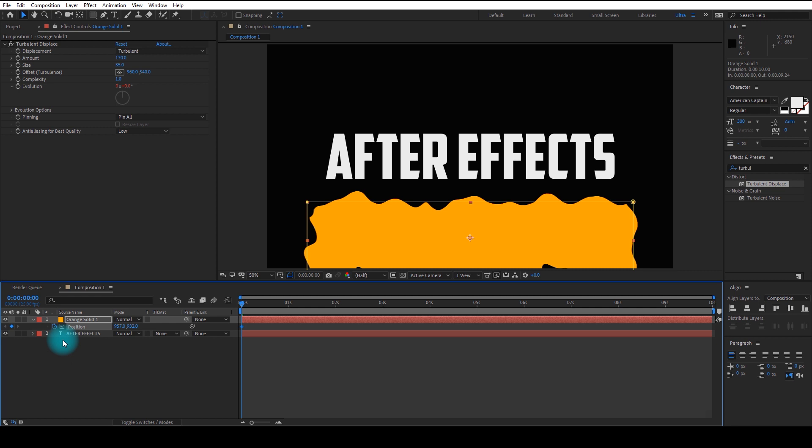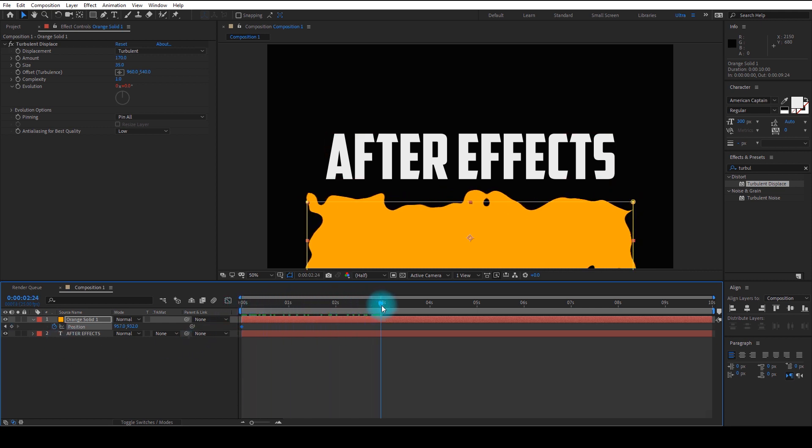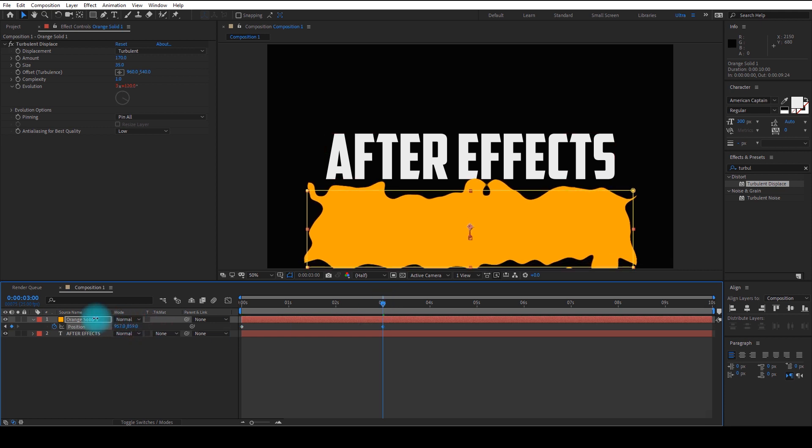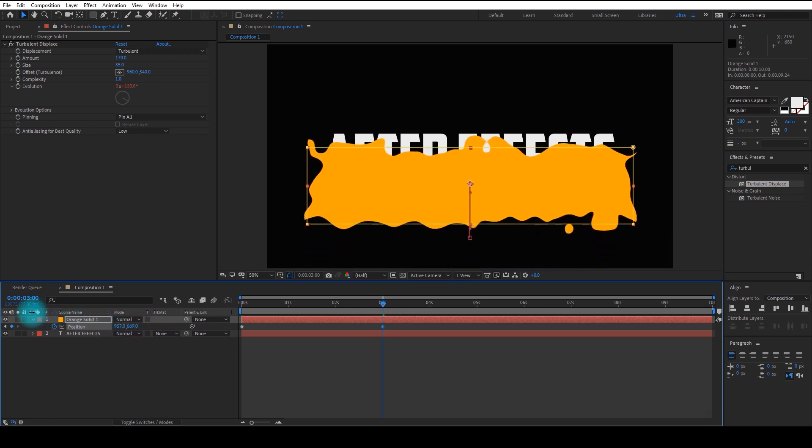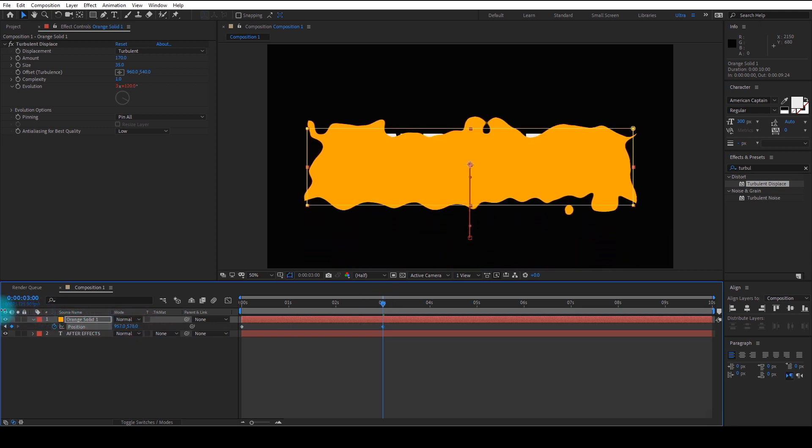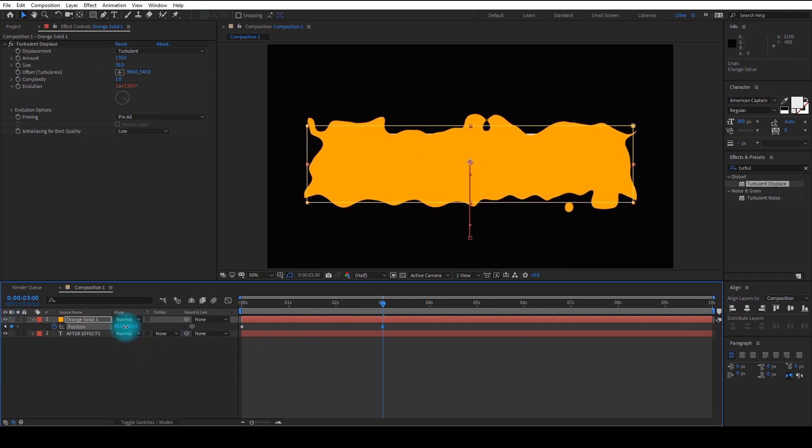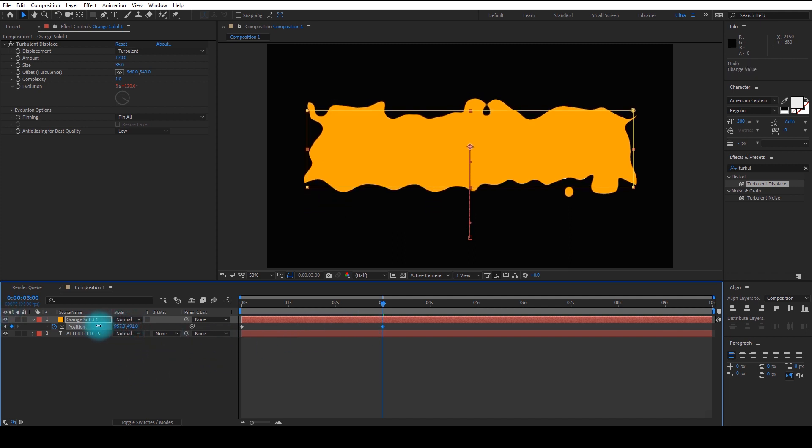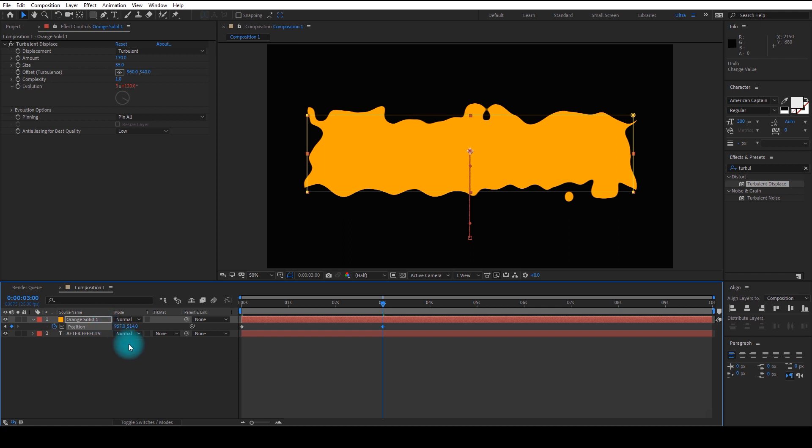And go to somewhere near three seconds and move the layer up so it covers the text. Now select those two keyframes.